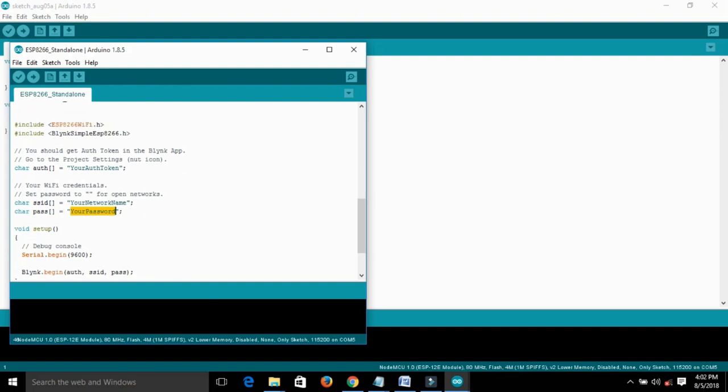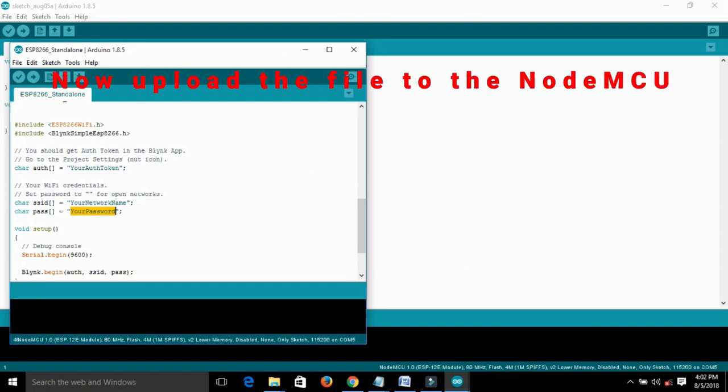So all configurations are done. Now upload the code to the NodeMCU board.